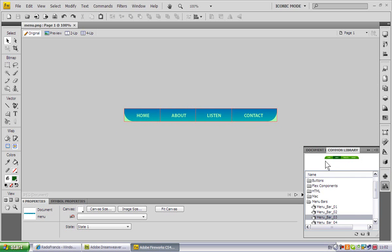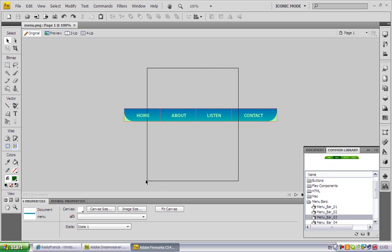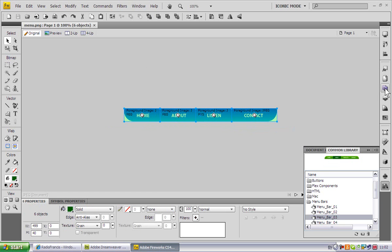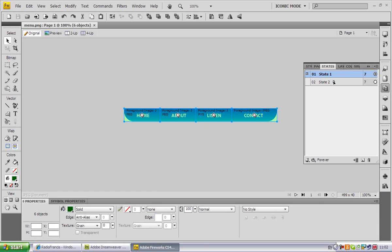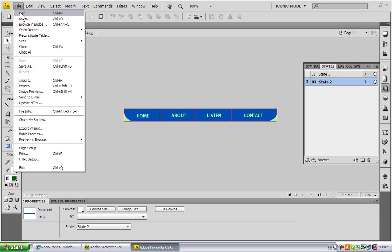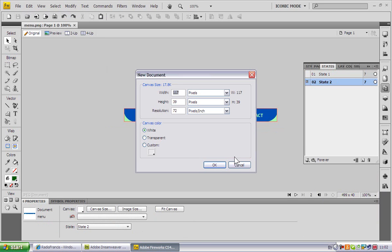What I did was I selected everything and I created a new state and did mouseover. I made a mouseover for it. I'll just create a new Fireworks PNG and I'll show you what I mean.